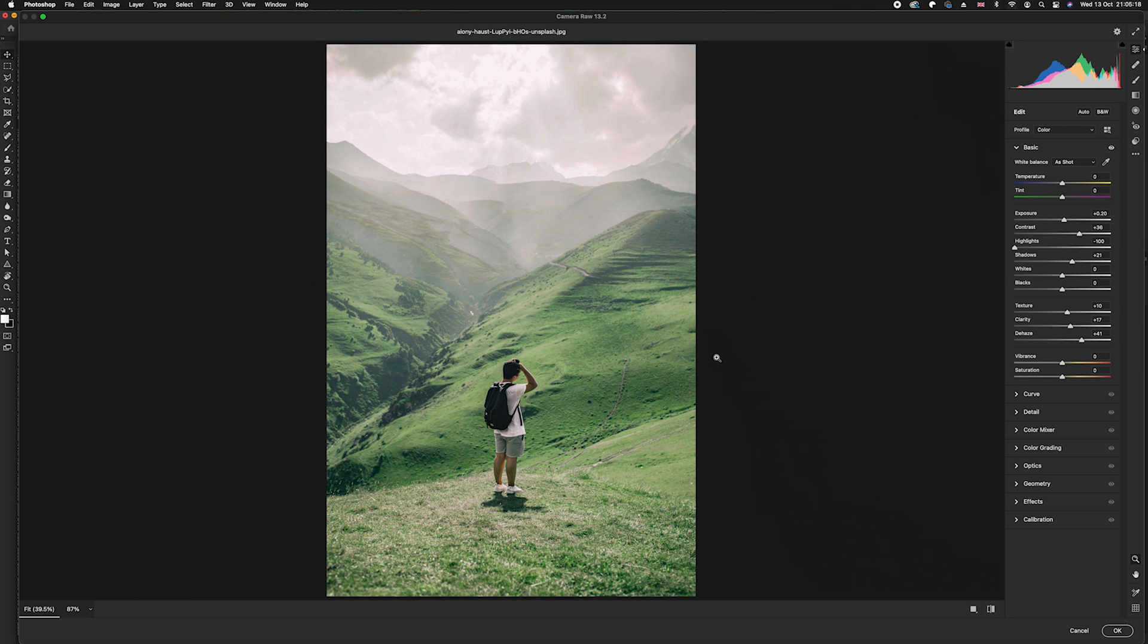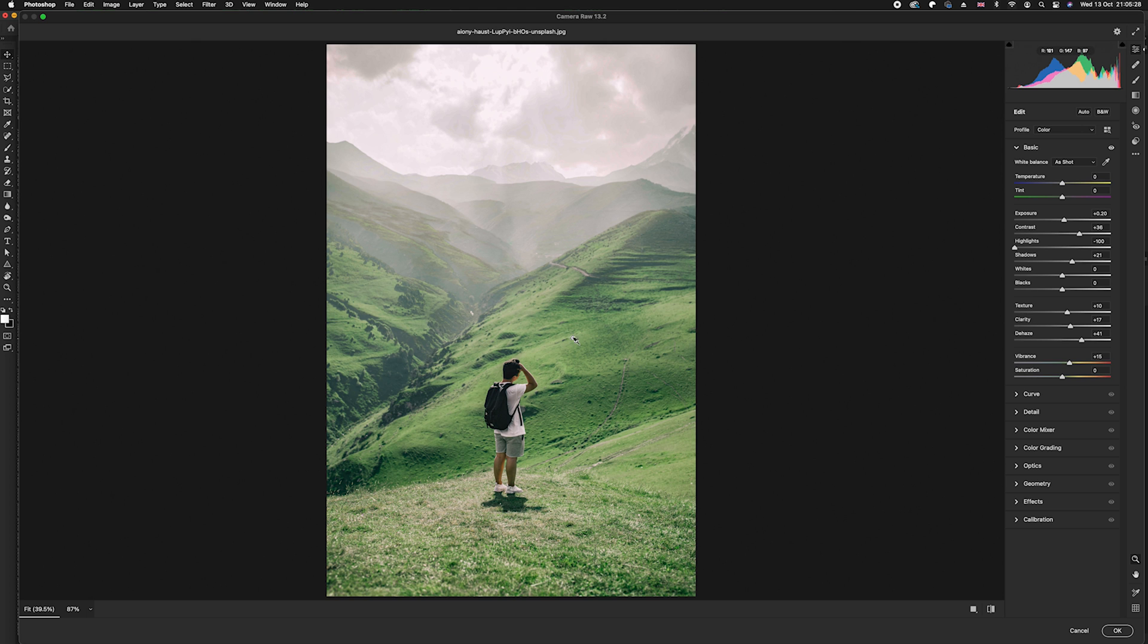Instead of changing the saturation, we can just simply increase the vibrancy and that can sometimes offset any increase in contrast you might find. All you need to do is once you're happy with the results, simply click the OK button.